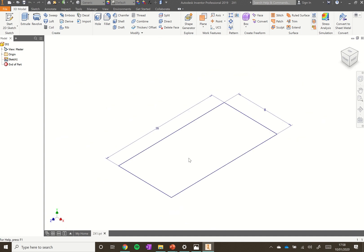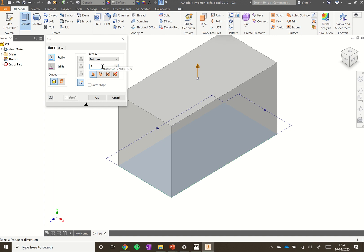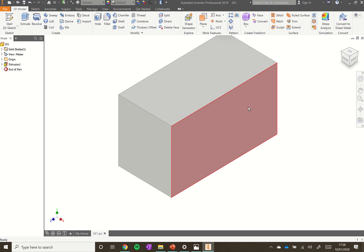Now we're ready to extrude. Click on the Extrude button up on the 3D Model tab. It has automatically selected the rectangle and defaulted to a distance of 10 millimeters, but we want 9, so type 9 in that box and click OK. We now have a cuboid that we can add more detail to.